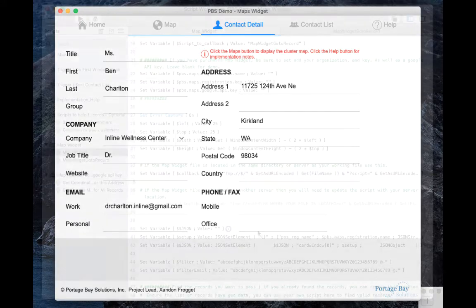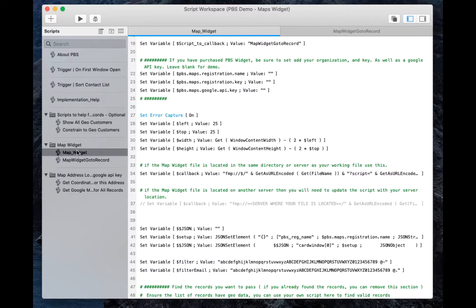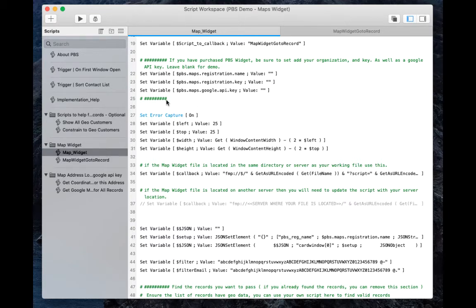The implementation of the map widget is very simple, and we start here with these two scripts, the map widget scripts: map widget and map widget go to record. Now once we copy these into your current solution, there's a few places that need to be changed to customize it for your data.